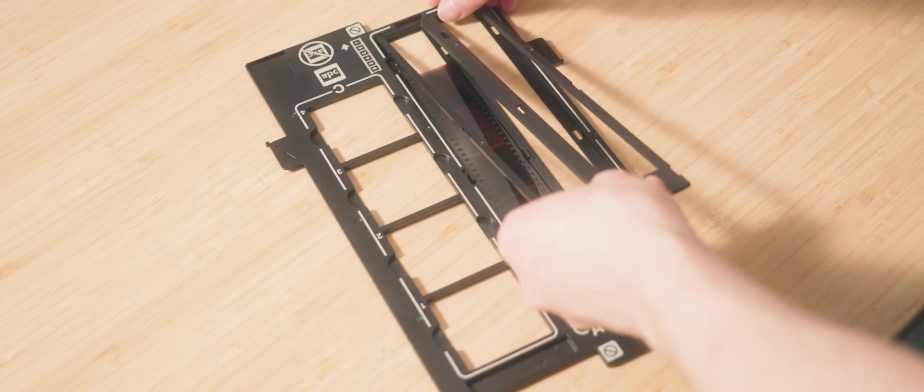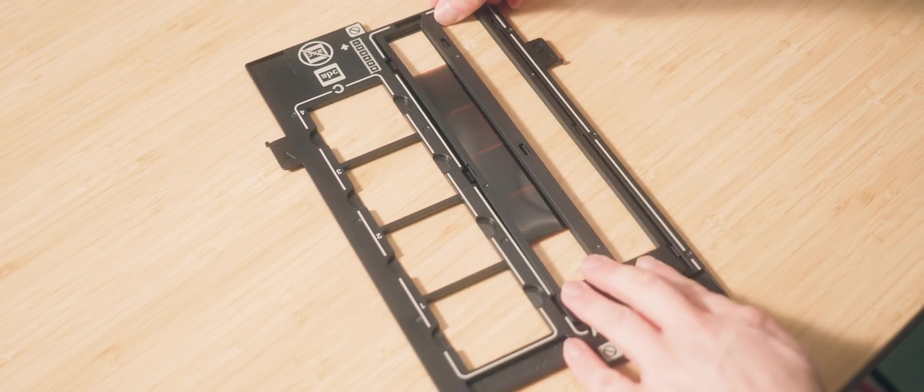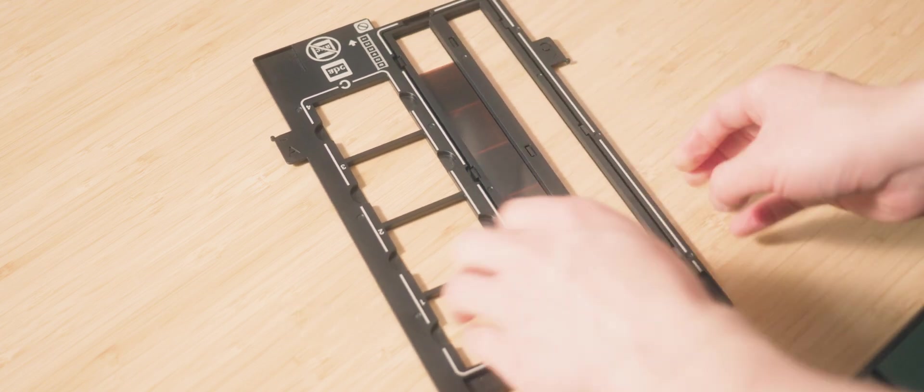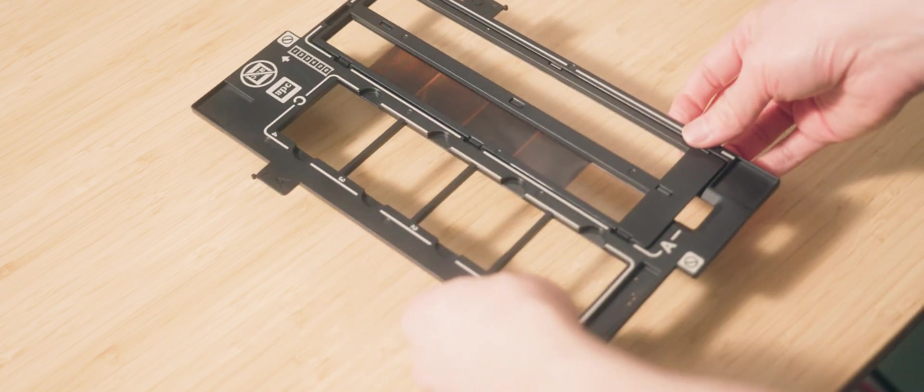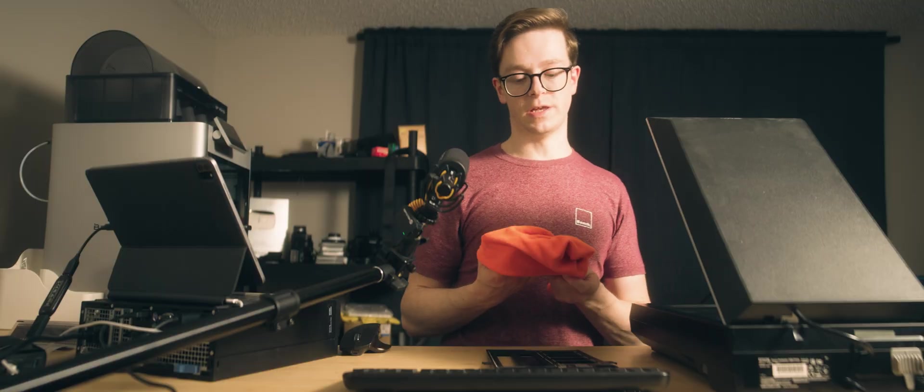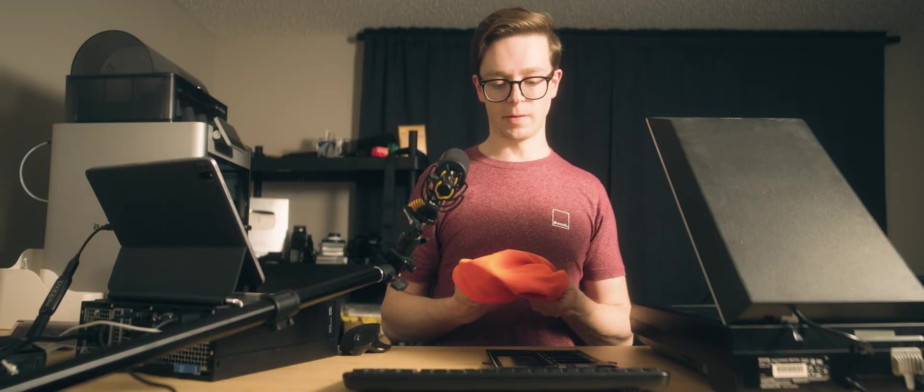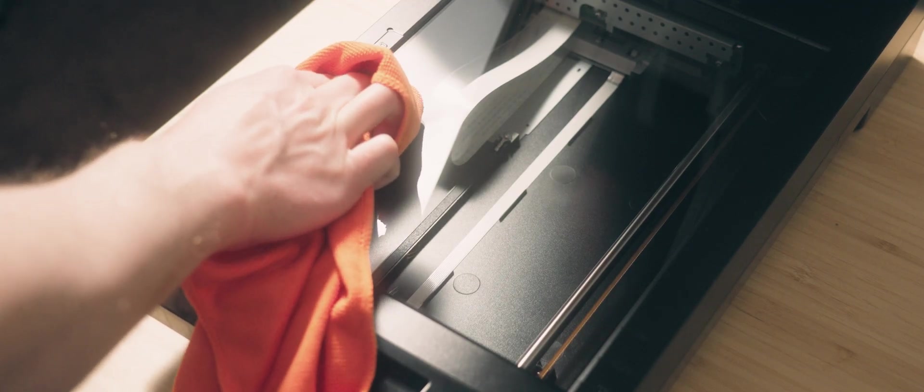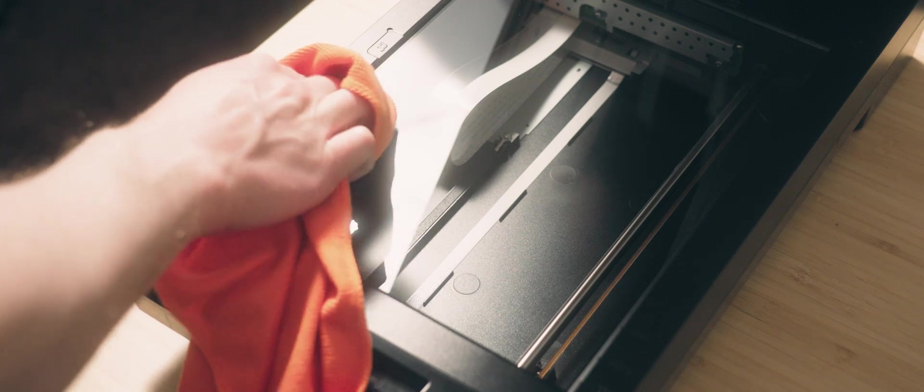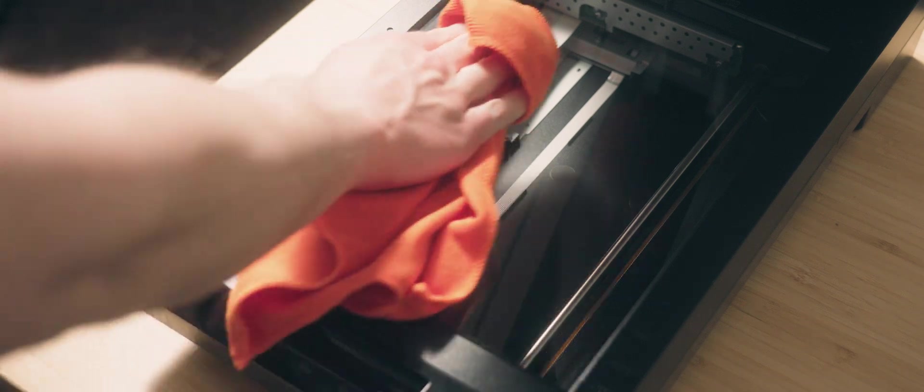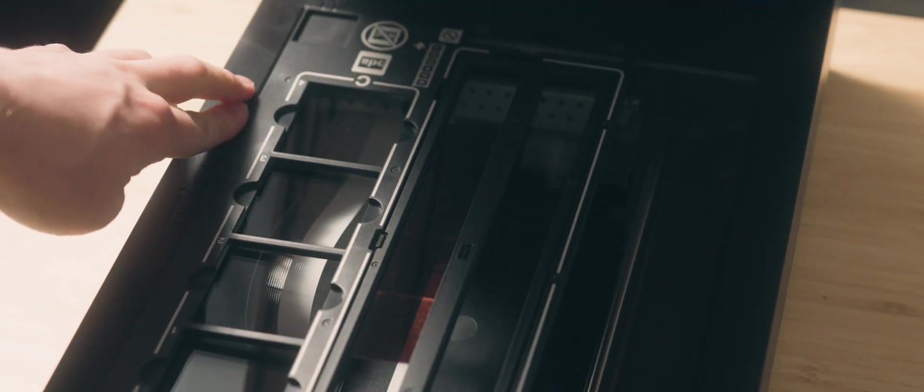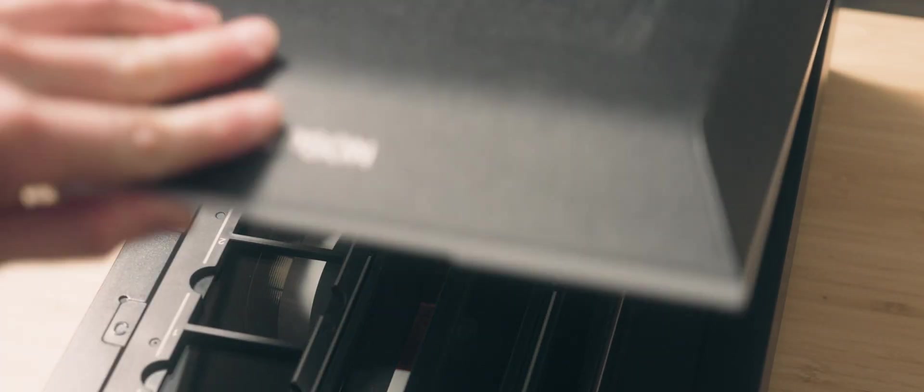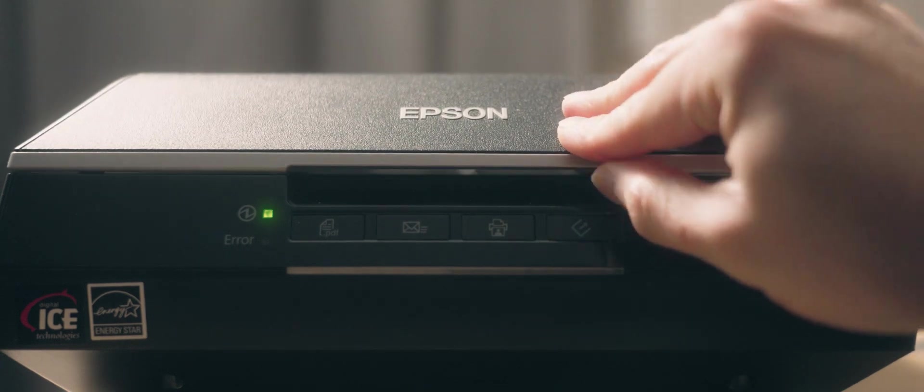Once loaded, you can take and replace the retainer and it just snaps into place. Make sure that your negatives are centered. Next step is to take a clean microfiber cloth and make sure there's no dust or fingerprints on the scanner glass. Then take the film carrier and line it up properly on the scanner bed. Then close the top.